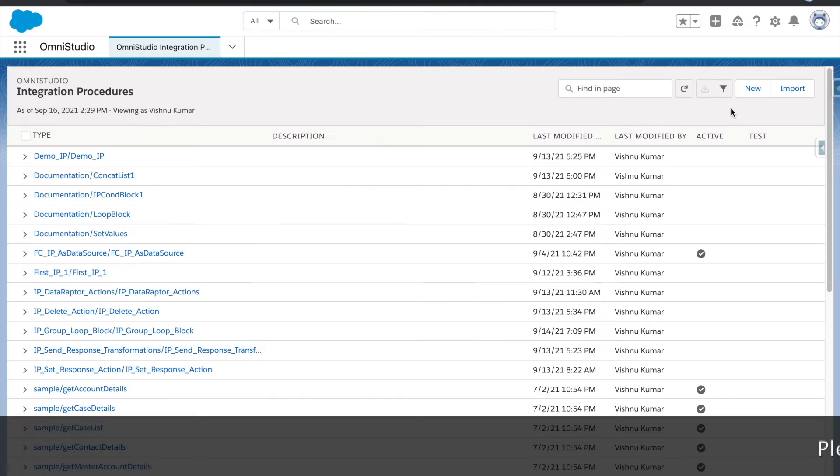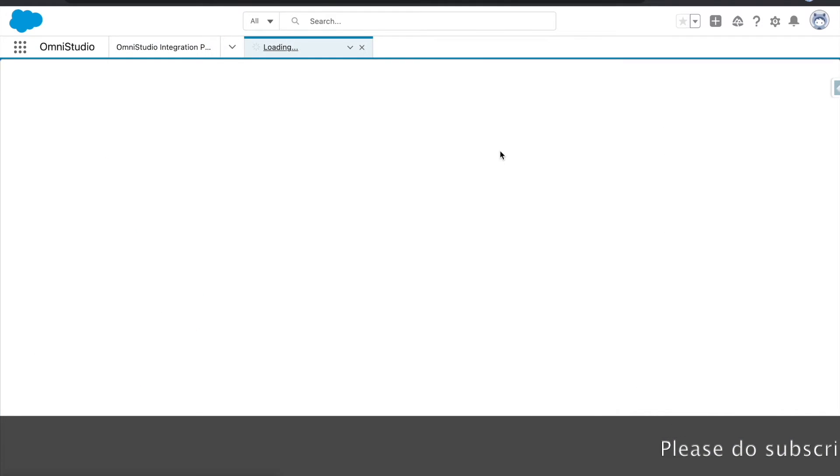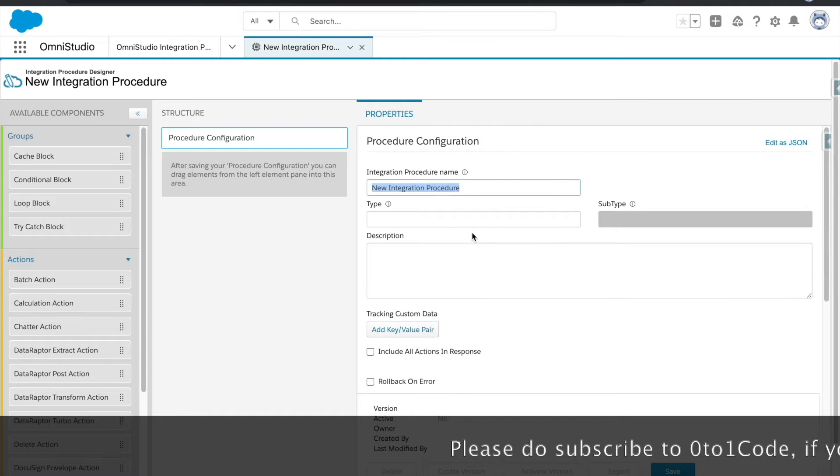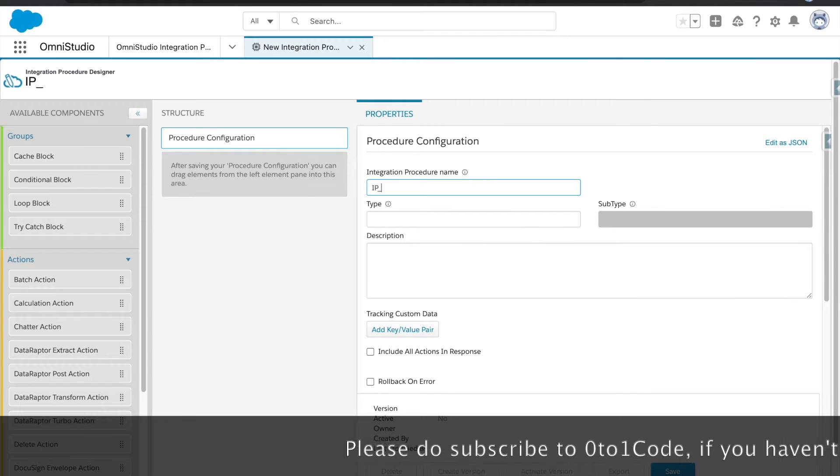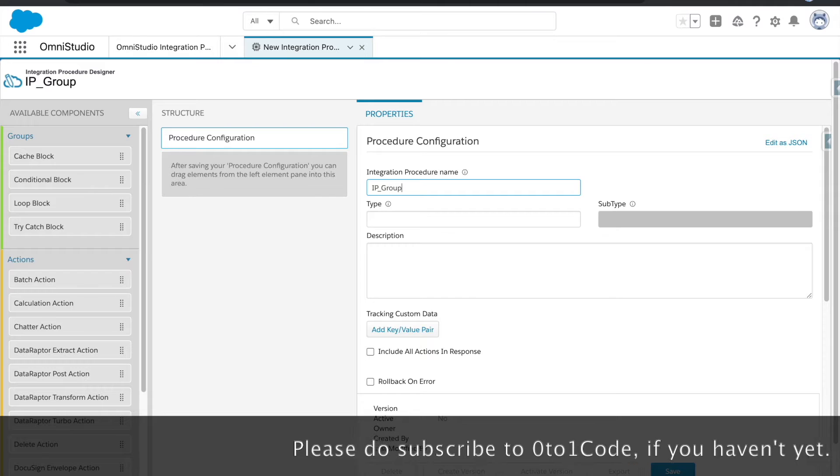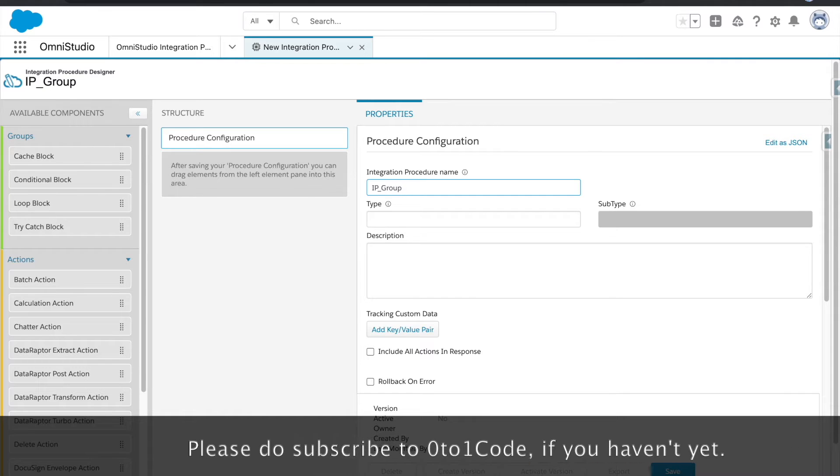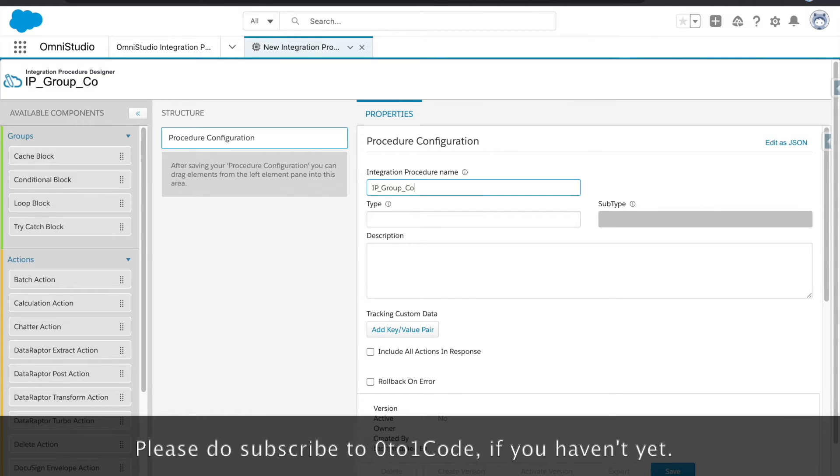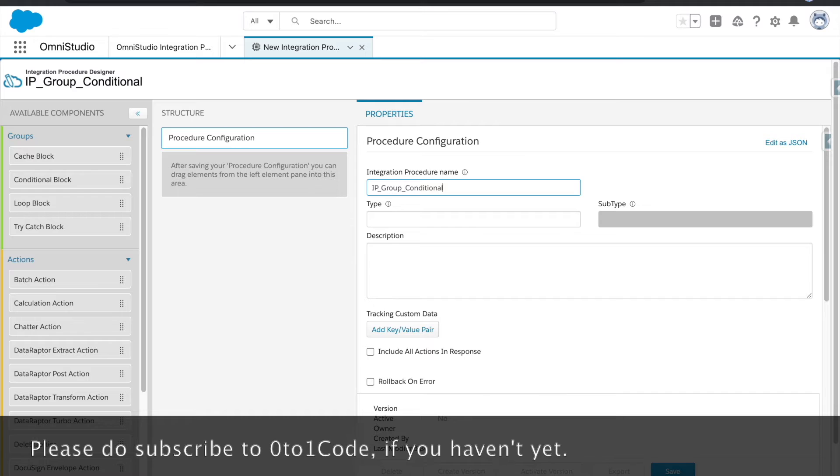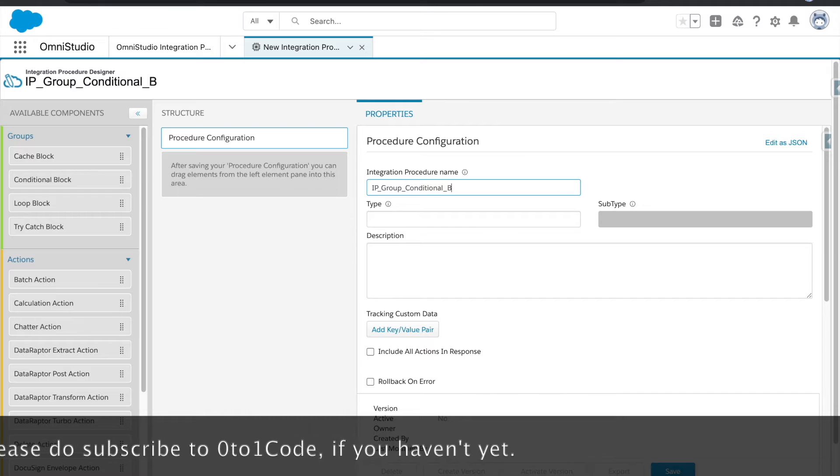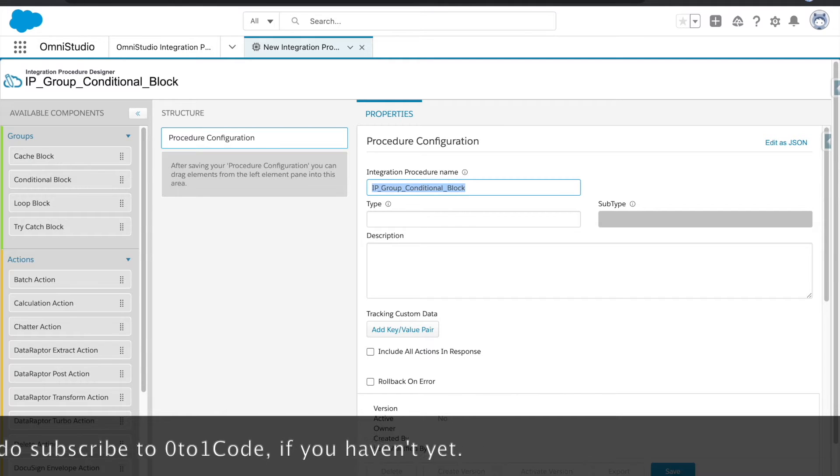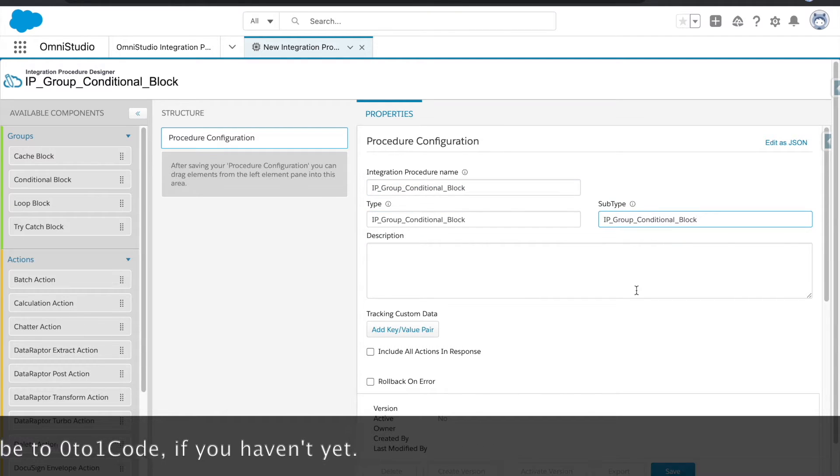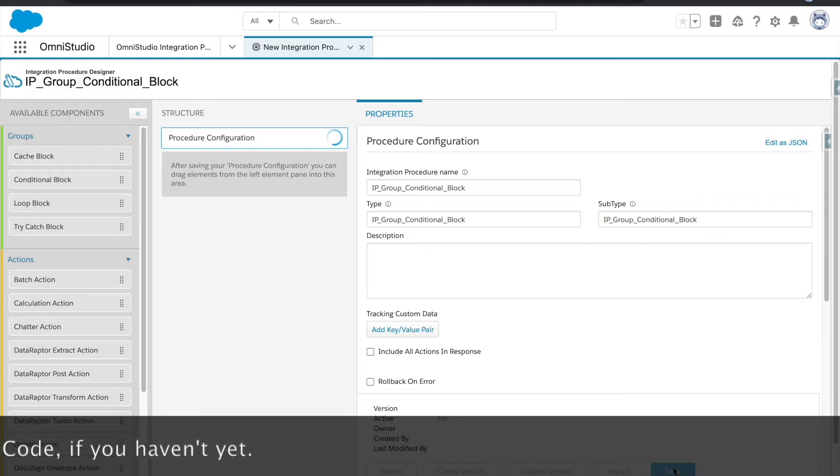Here, go to the integration procedure tab and click on new, and then create one new IP. We are going to provide the IP name is like IP Group Conditional Block and we are going to provide the same into type and subtype, hit the save button.